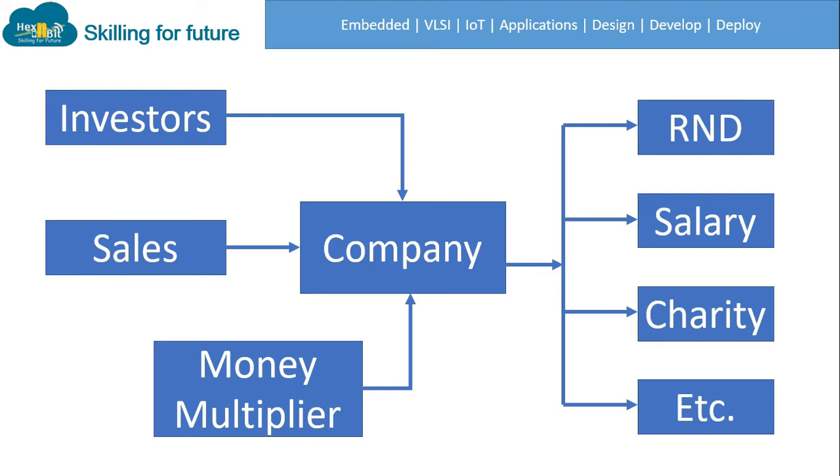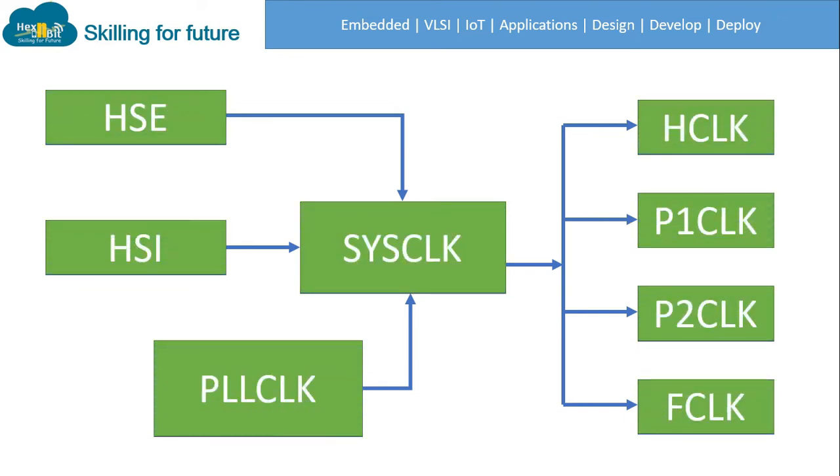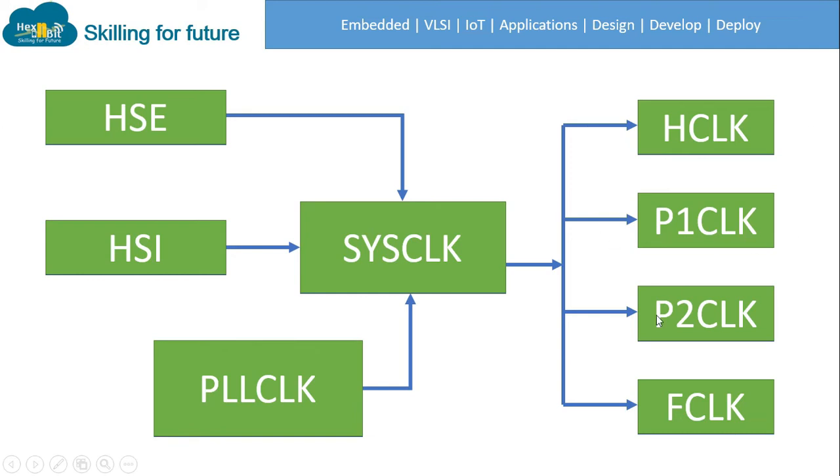So if you understand this circuitry you will realize the clock circuitry of STM32 MCU are how much identical. So these blocks can be replaced by system clock, HSE, HSI, PLL clock and this system clock drives HCLK, peripheral one clock, peripheral two clock and functional clock. I hope the idea is now clear.